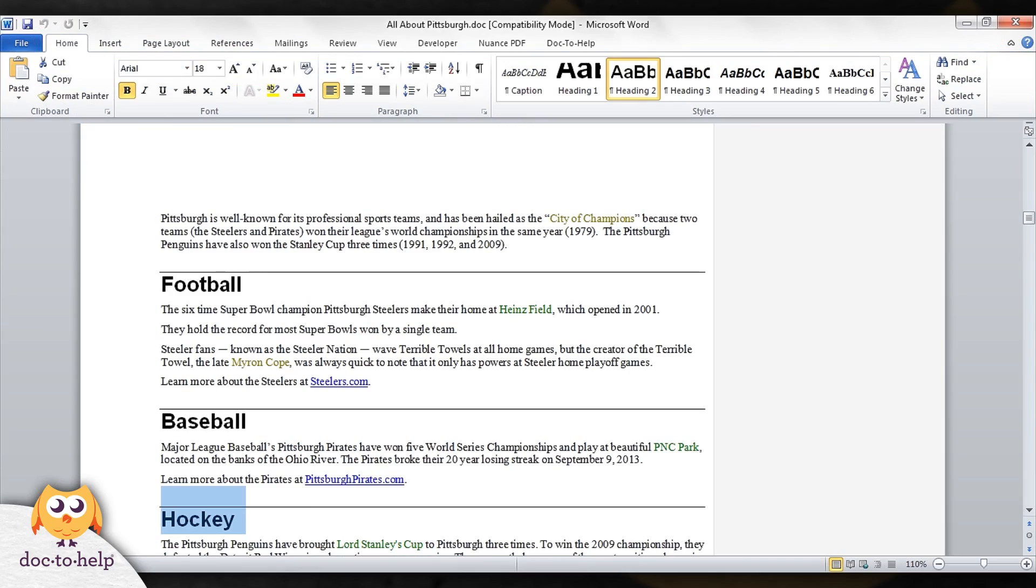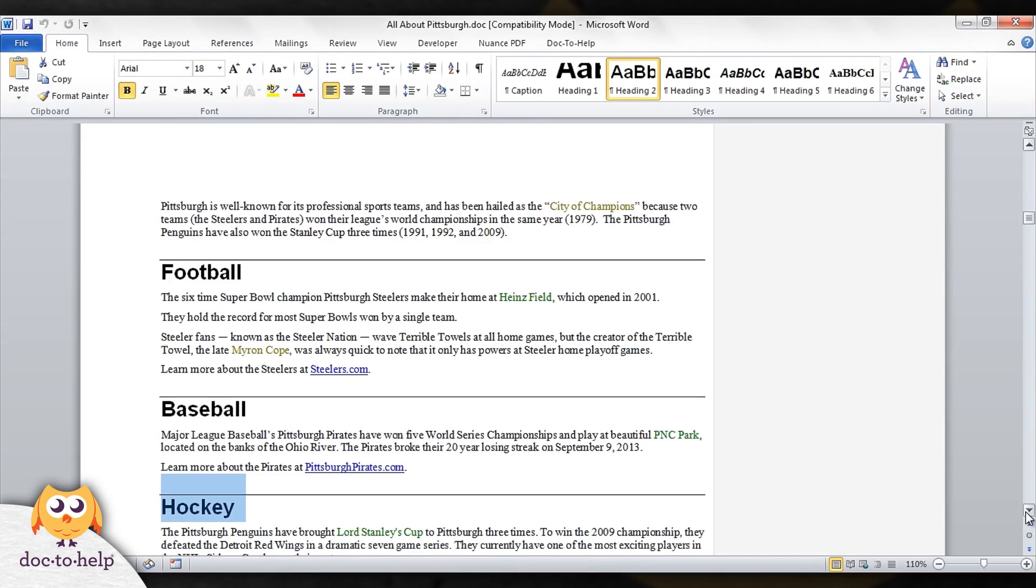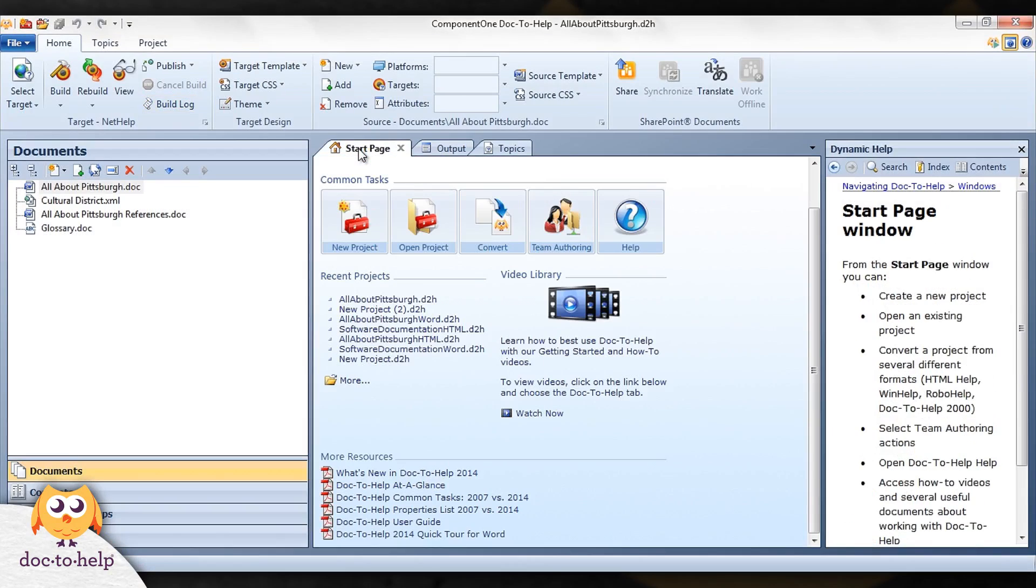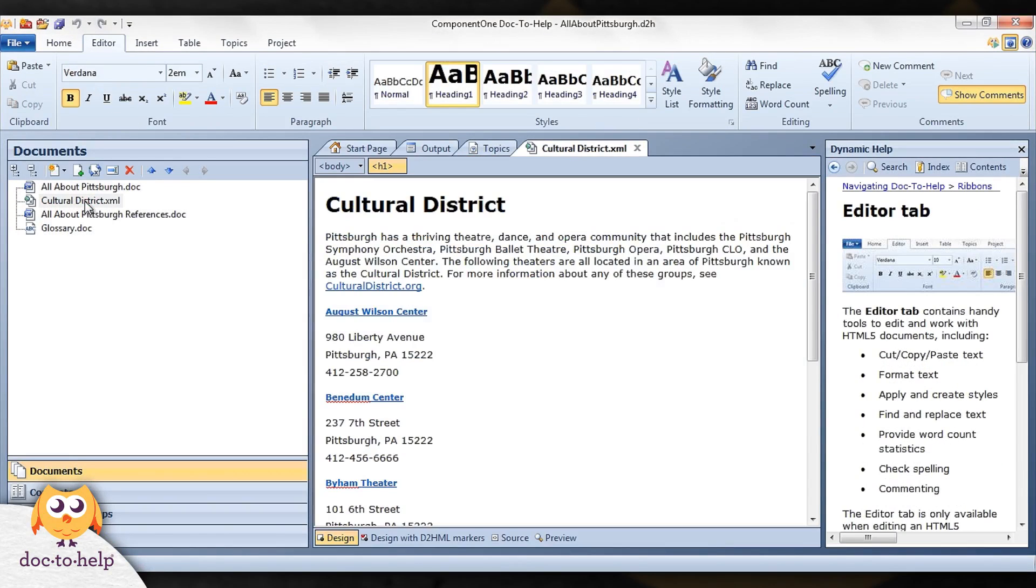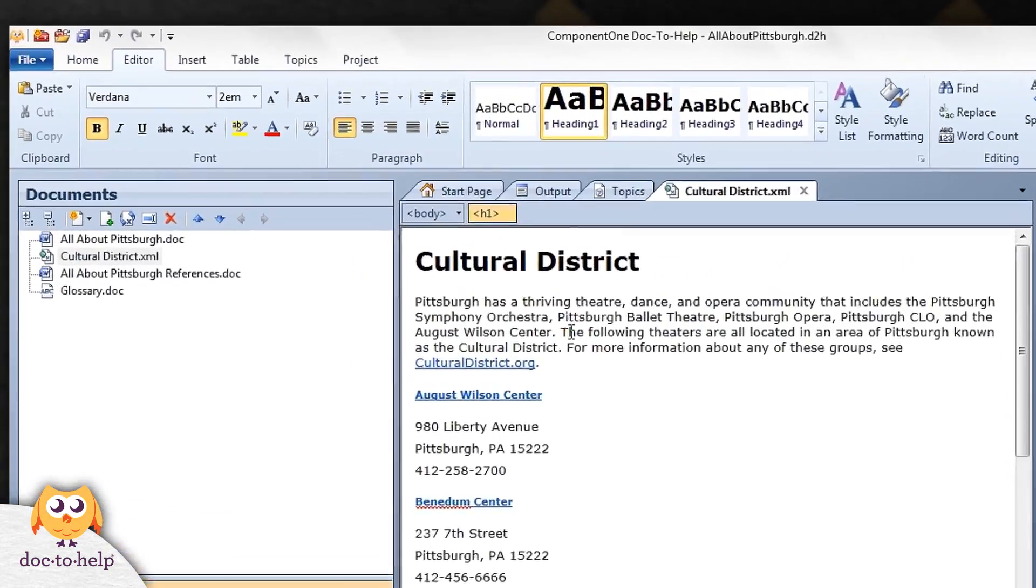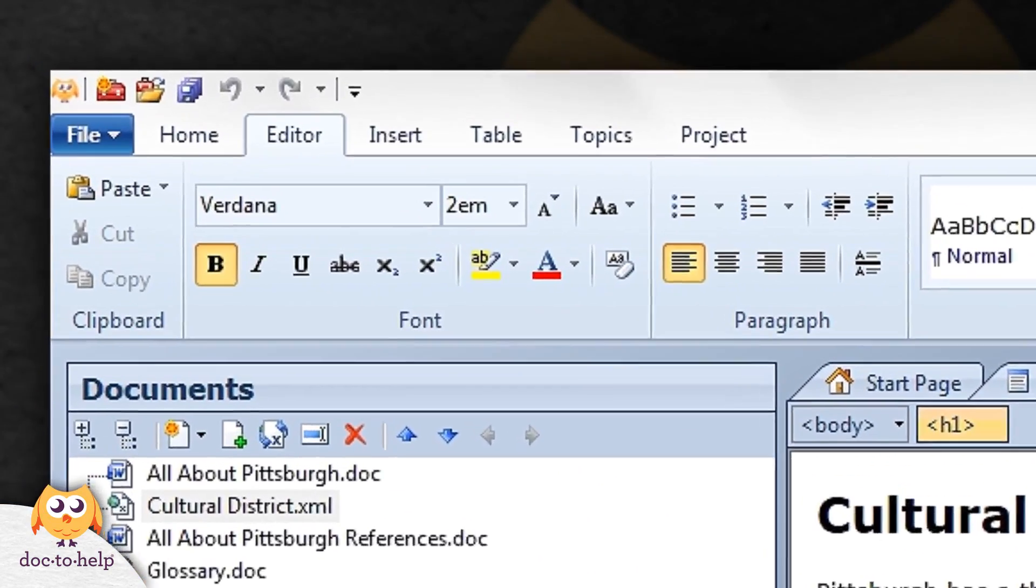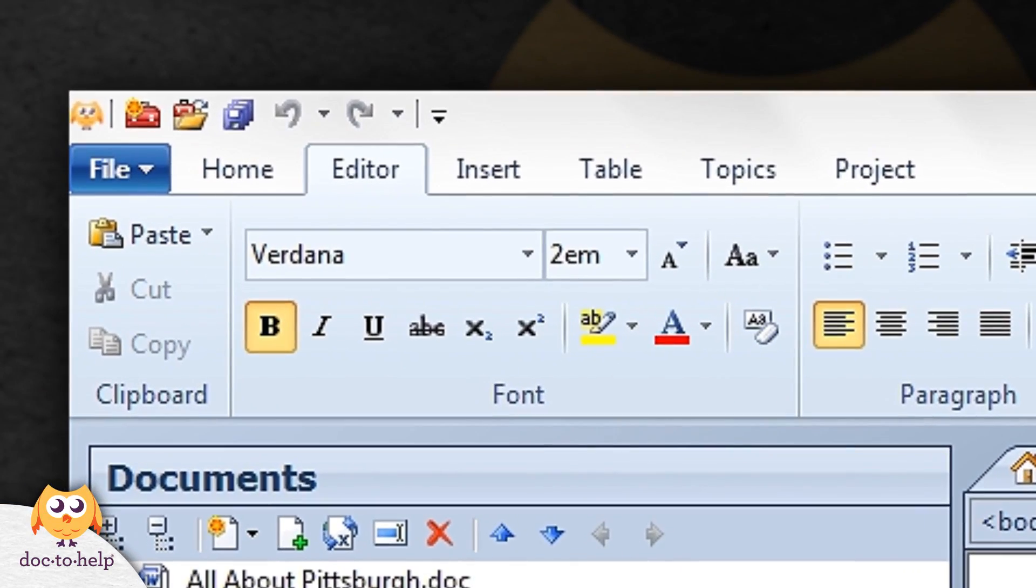If you choose to use Doc2Help's built-in editor, each topic will open in its own window, and the editor, insert, and table ribbons will open so that you can edit your documents.